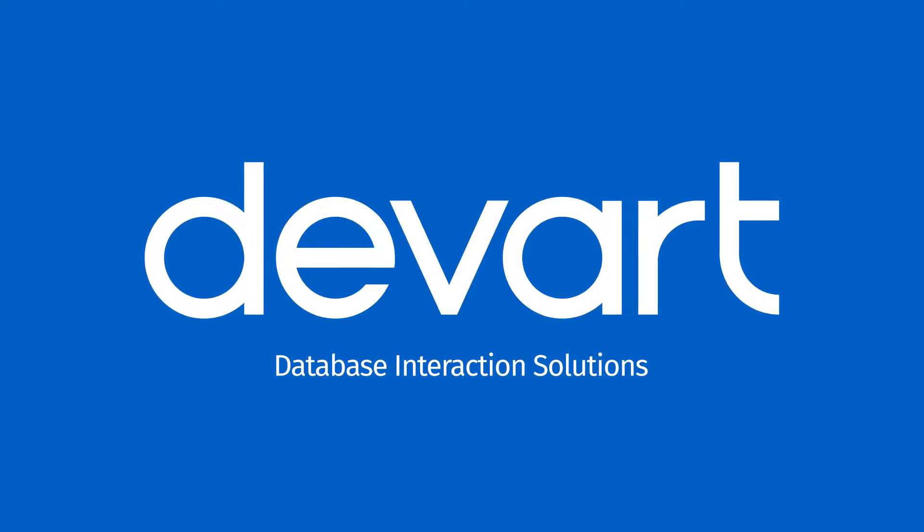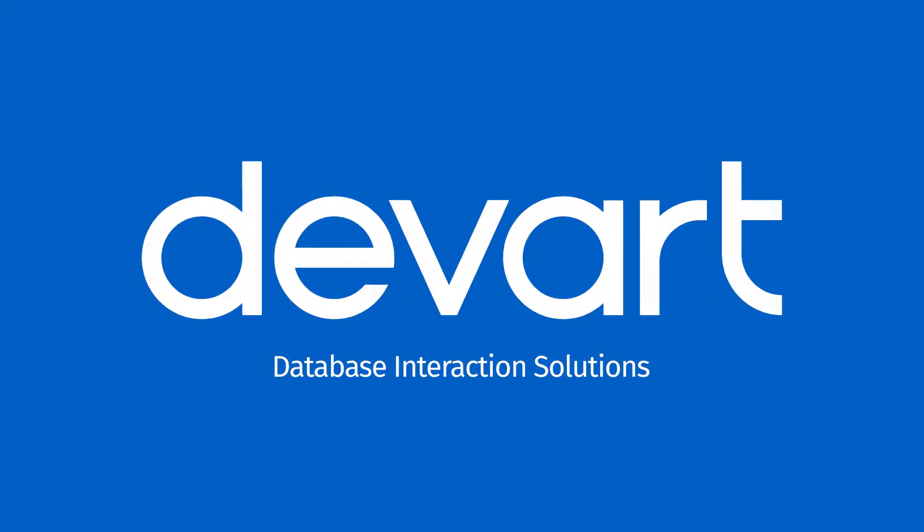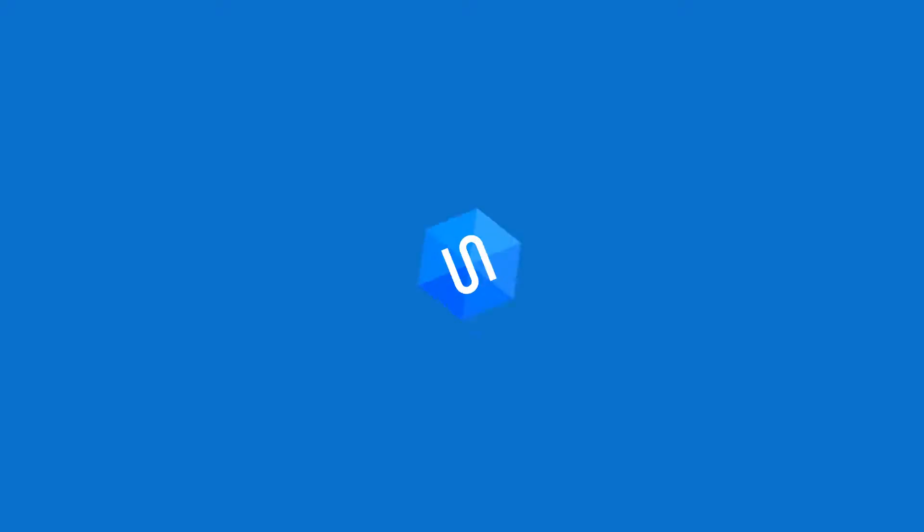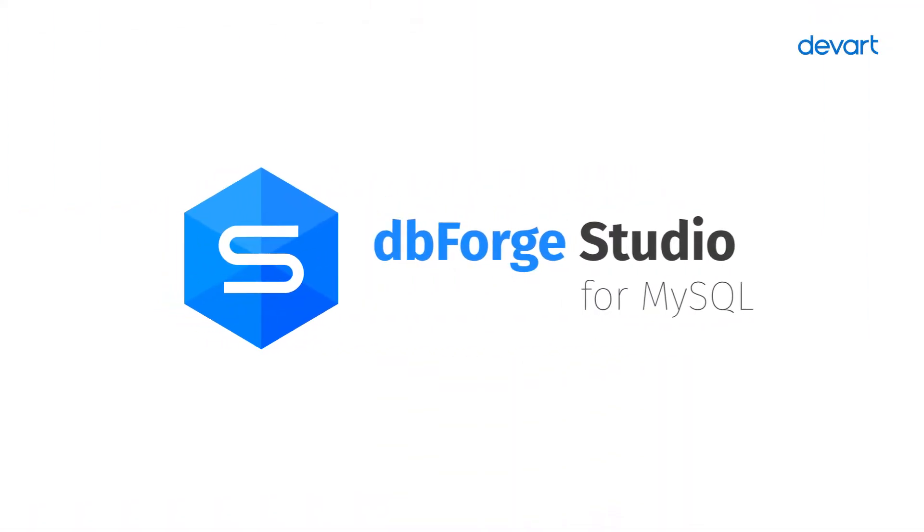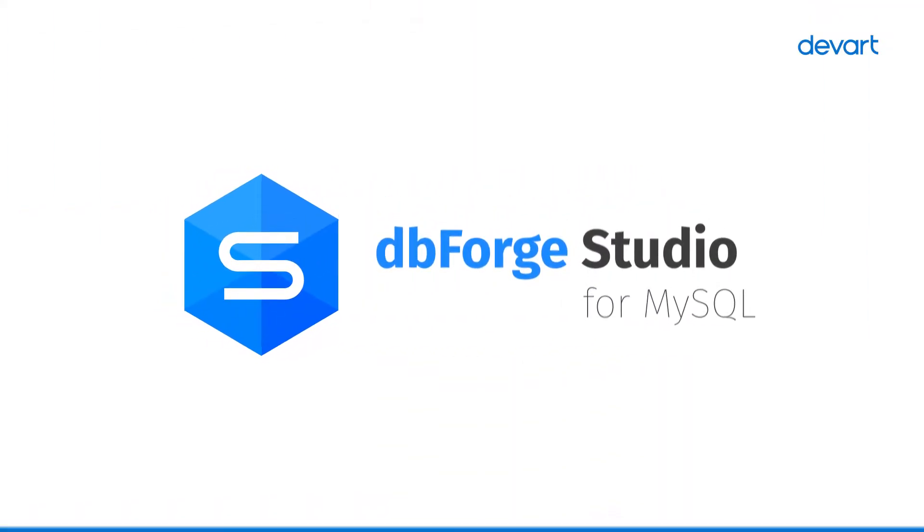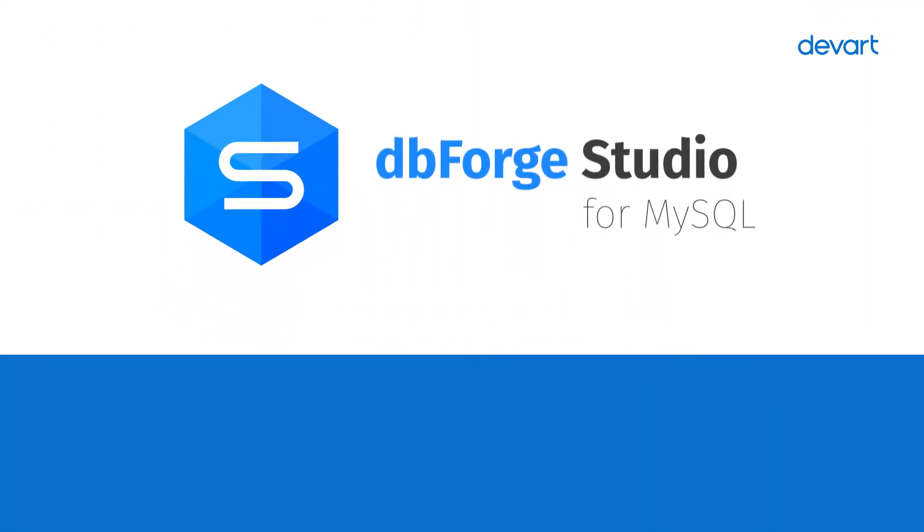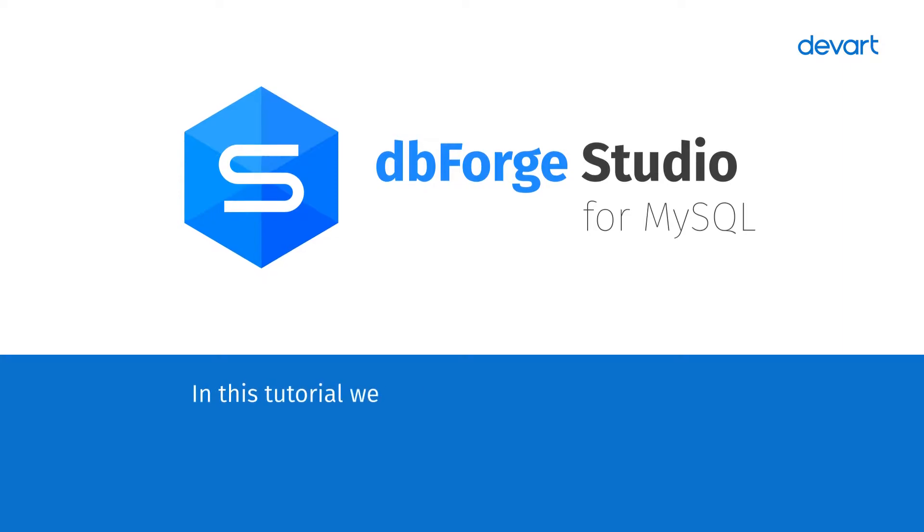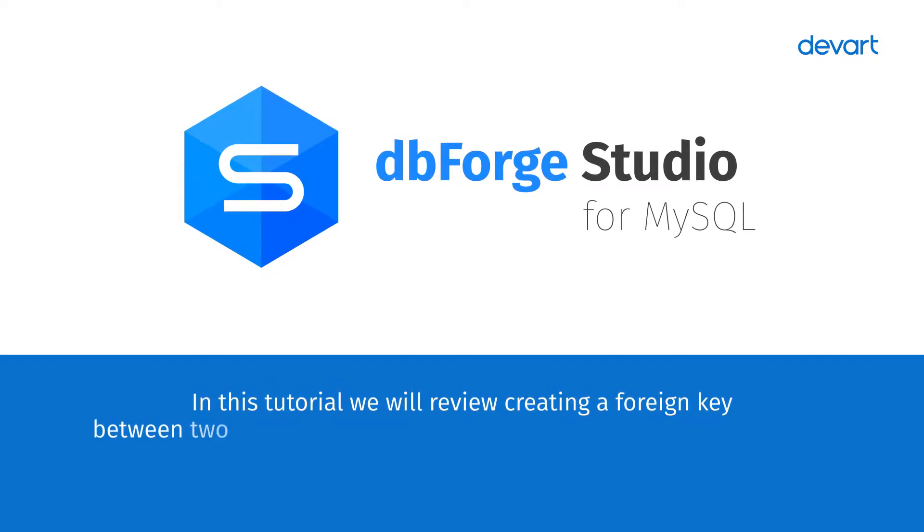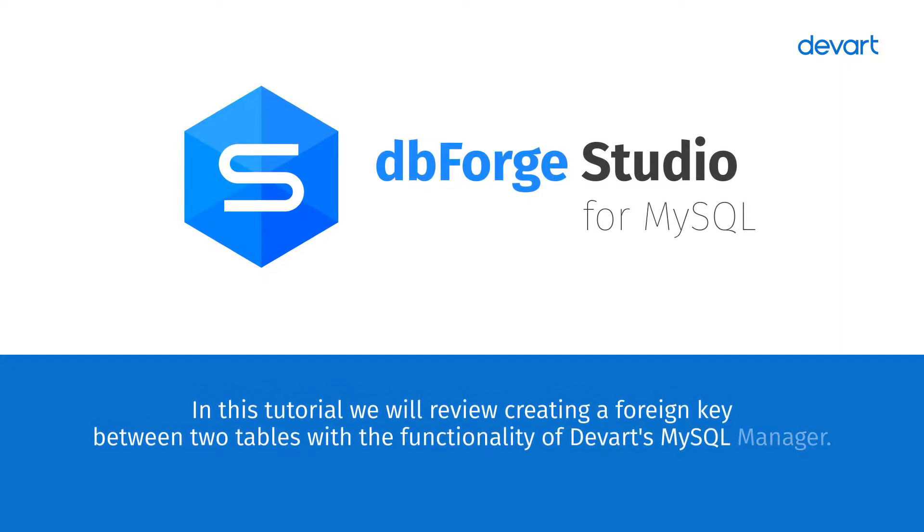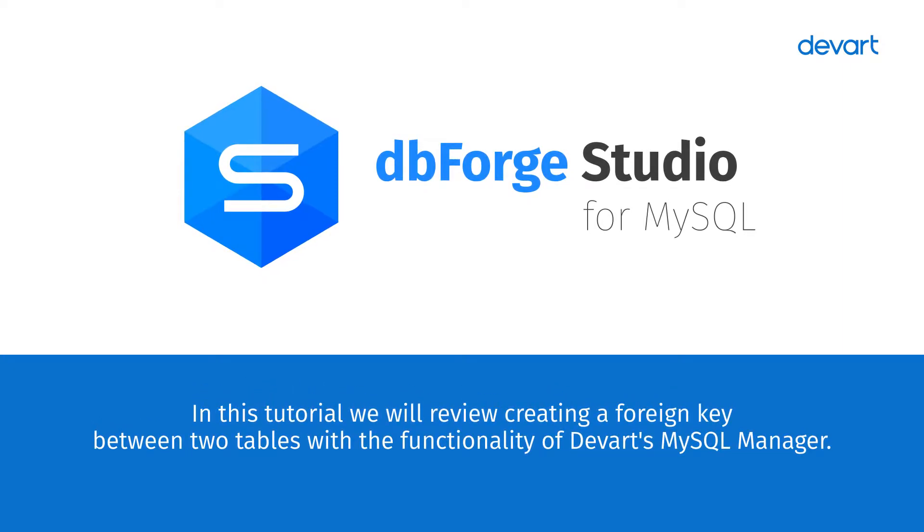Welcome to the dbForge Studio for MySQL tutorial. In this tutorial, we will review creating a foreign key between two tables with the functionality of Devart's MySQL Manager.